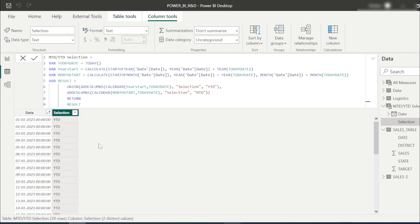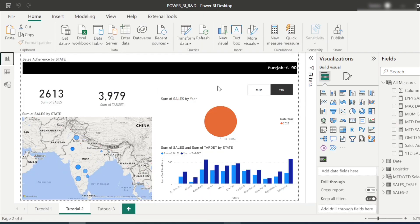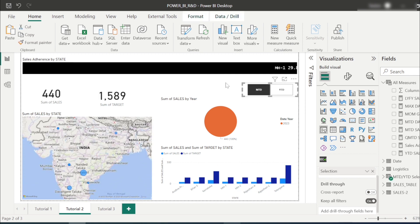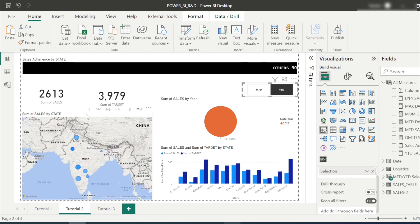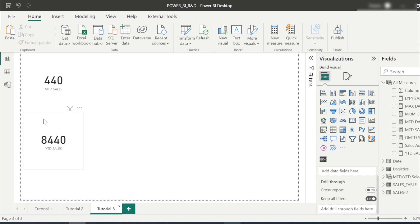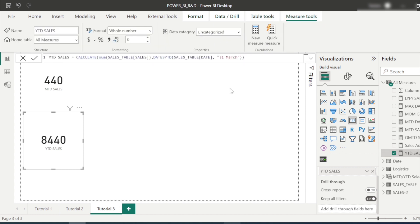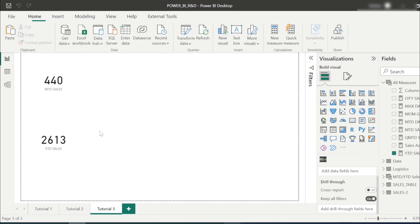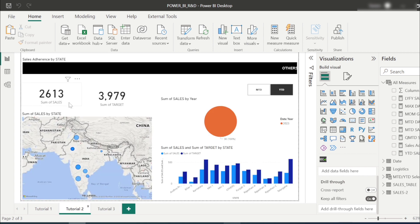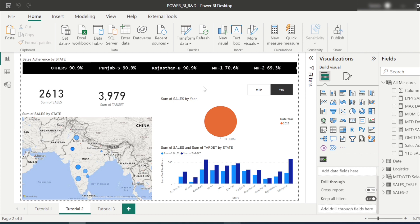The solution is absolutely dynamic. Based on this, we can create measures for MTD and YTD. Filtering by MTD and YTD now shows the correct values — for example, YTD shows 2613 from 1st Jan to 4th Feb using a financial year starting 1st April. I hope you found this video useful. Please share it with your friends and hit the like button. Thank you!